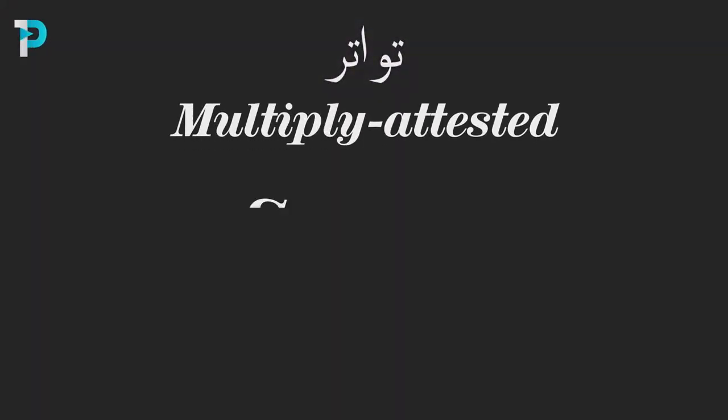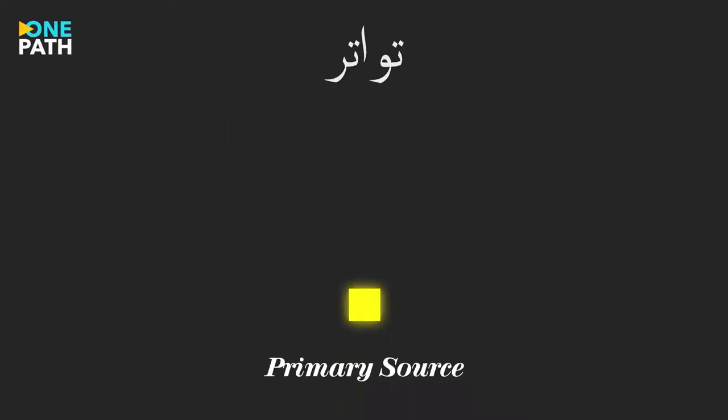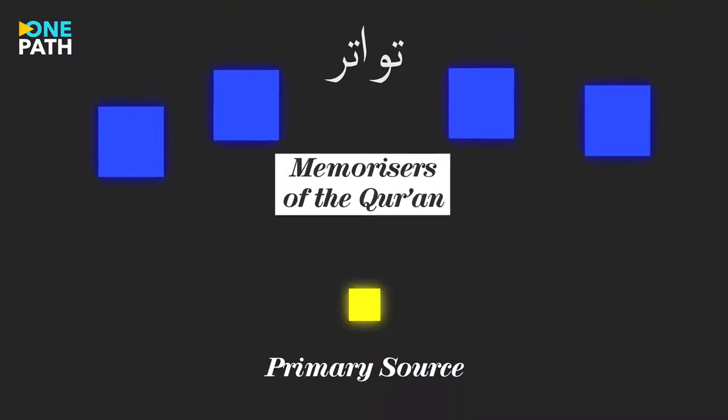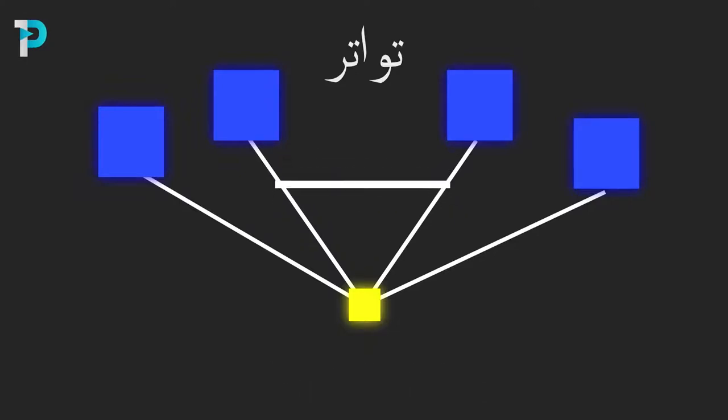This was where the important concept of Tawatur, or multiply attested sources, came into play. In order to be a hundred percent sure that a verse of the Qur'an was in fact a verse of the Qur'an, it needed to have multiple independent chains of transmission from different memorizers of the Qur'an.